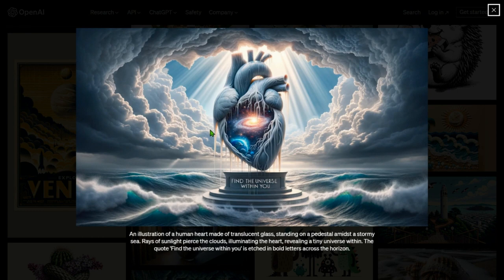An illustration of a human heart made of translucent glass, standing on a pedestal, emitting rays from a stormy sea. Rays of sunlight pierce the clouds, illuminating the heart and revealing a tiny universe within. The quote 'find the universe within you' is displayed in bold letters across the horizon.